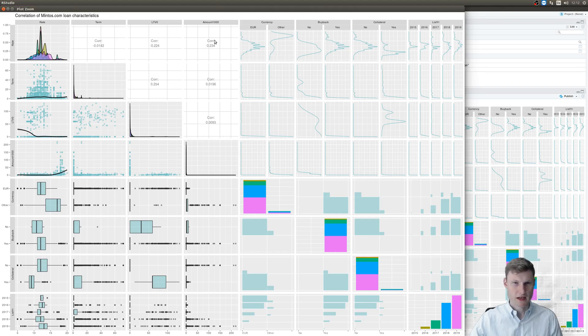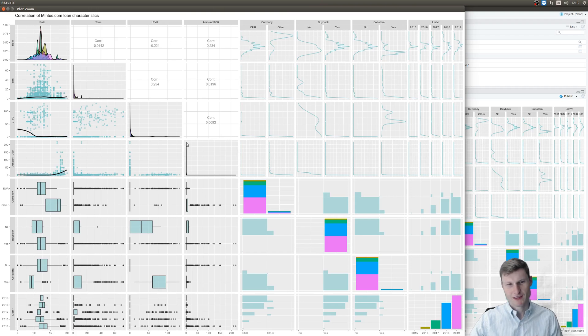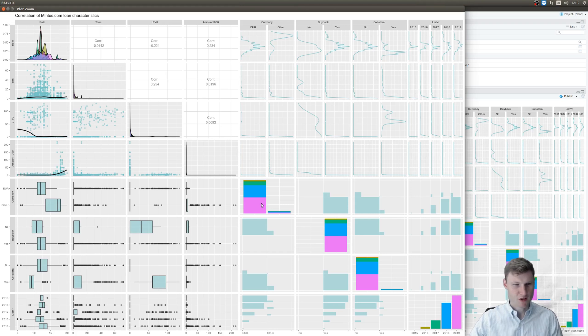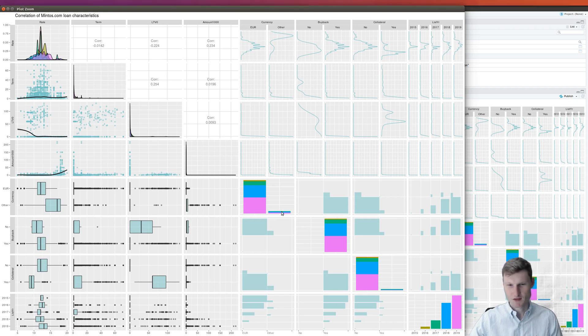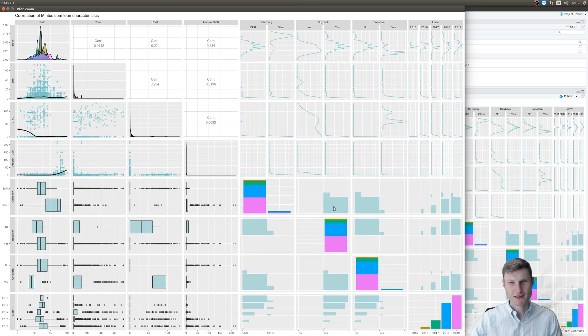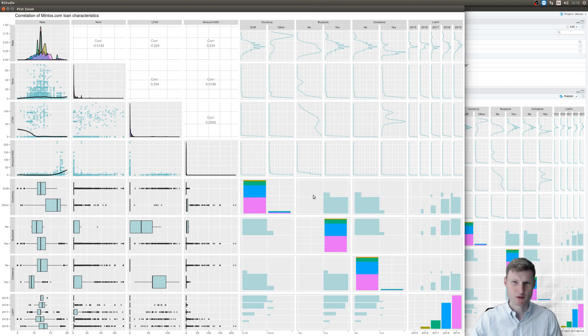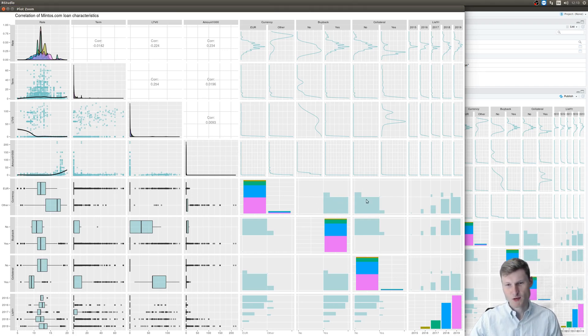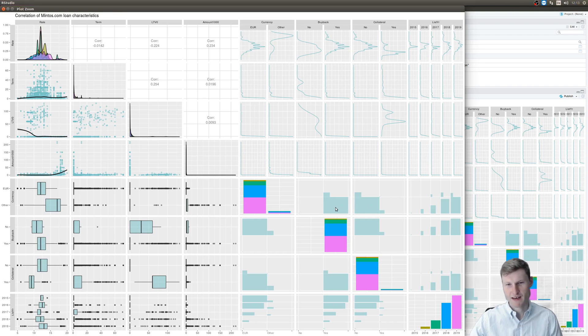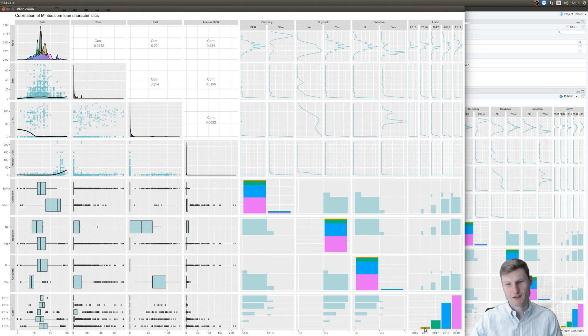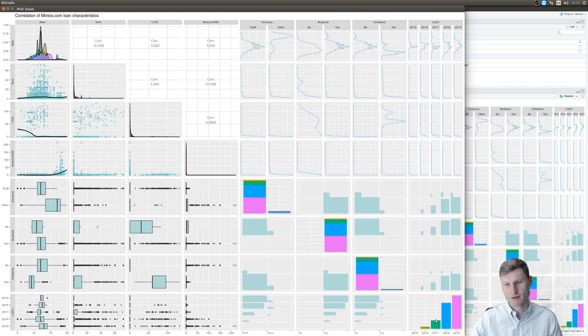And you have the amount, which again, most are short term, like individual debt of individual person. You have the currency. Most majority, large majority is Euro in the recent years and some in other currencies. Most majority again of loans, basically almost all, have a buyback guarantee on Mintos. So here you see the growth that you had on Mintos over the past years. One of the major players, I believe, in P2P lending.